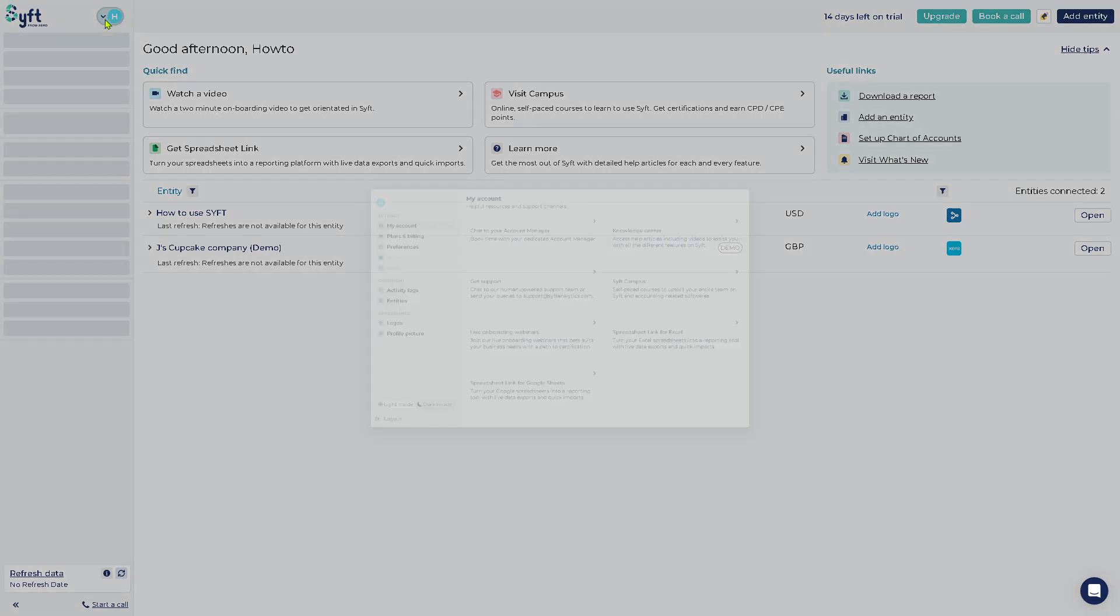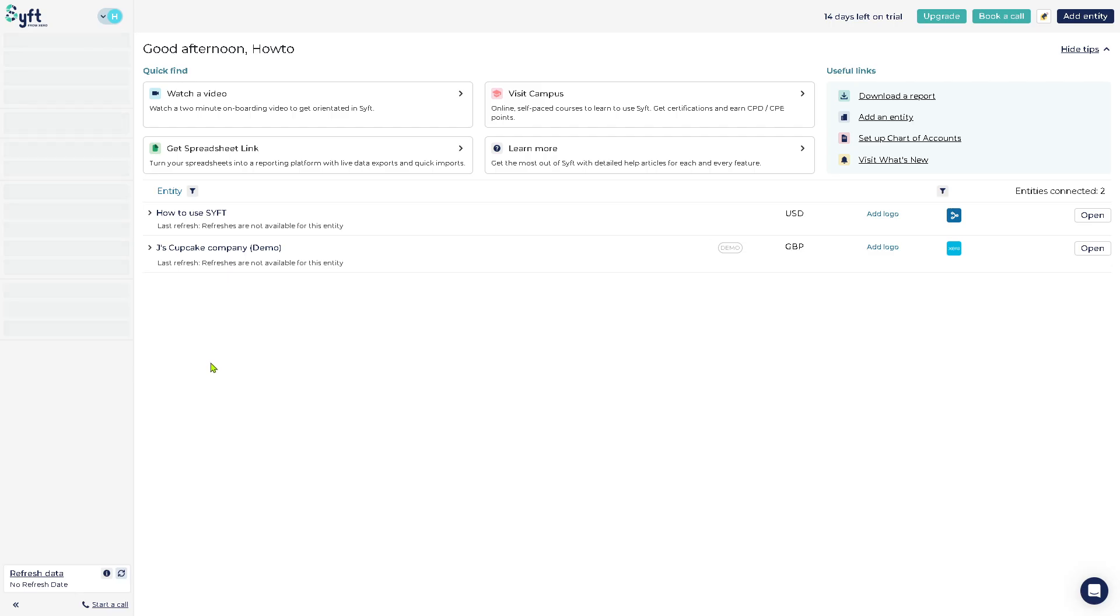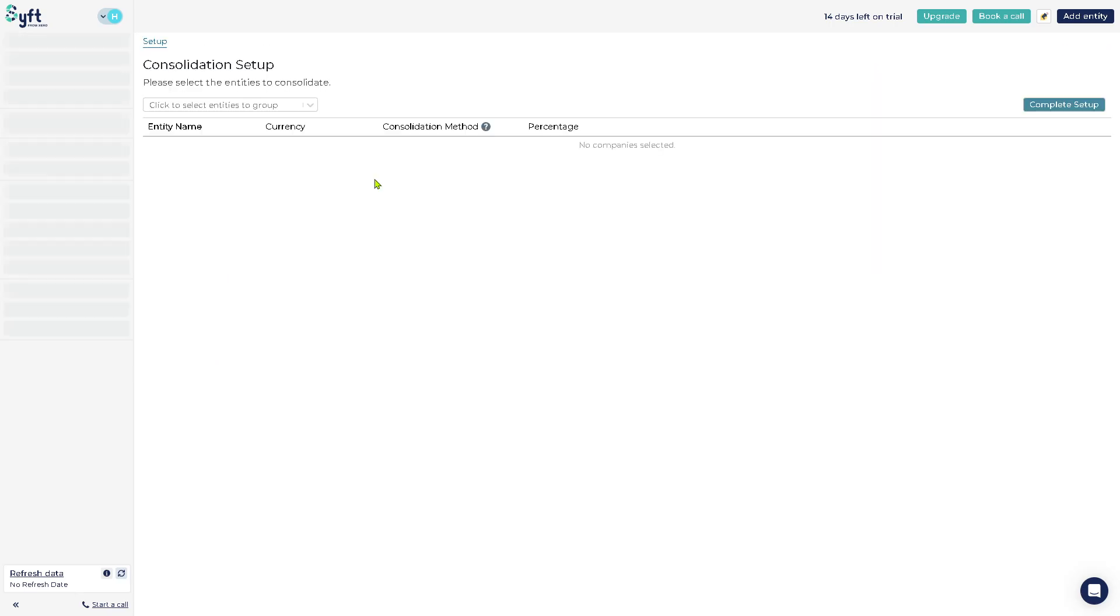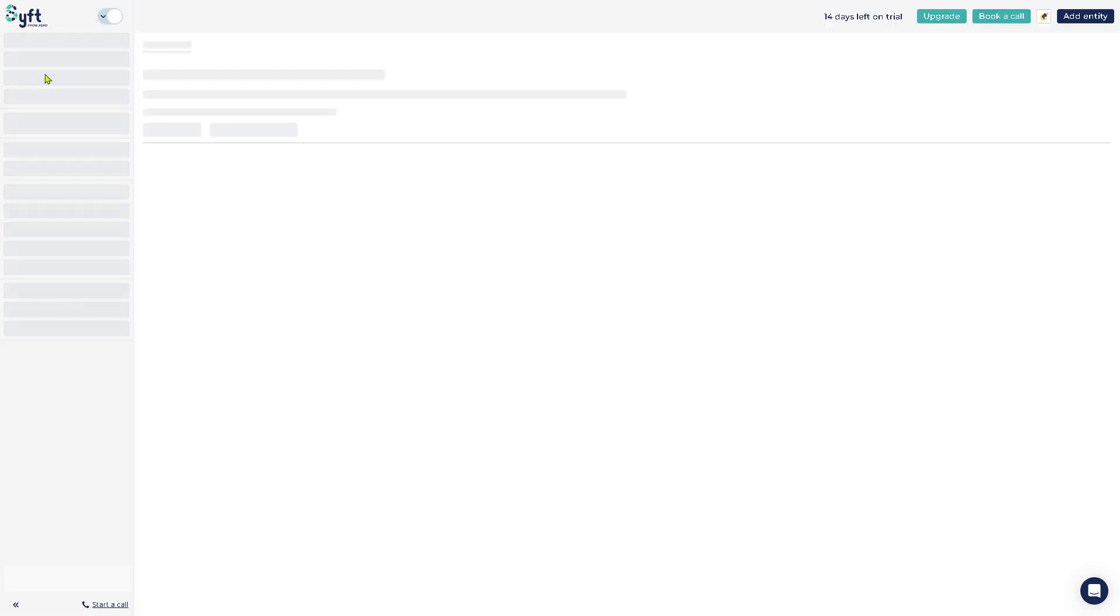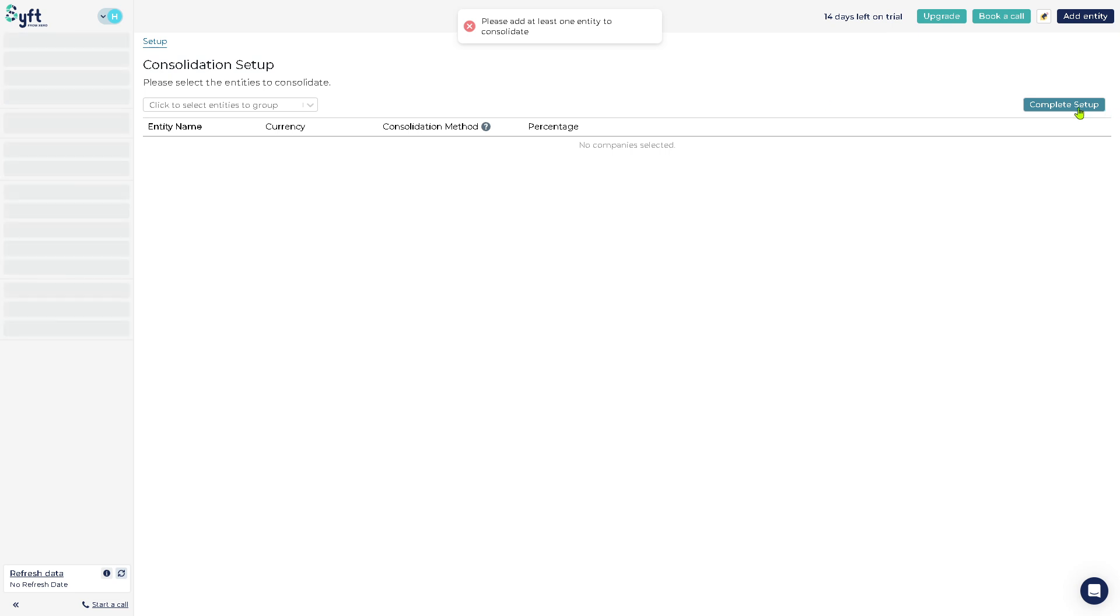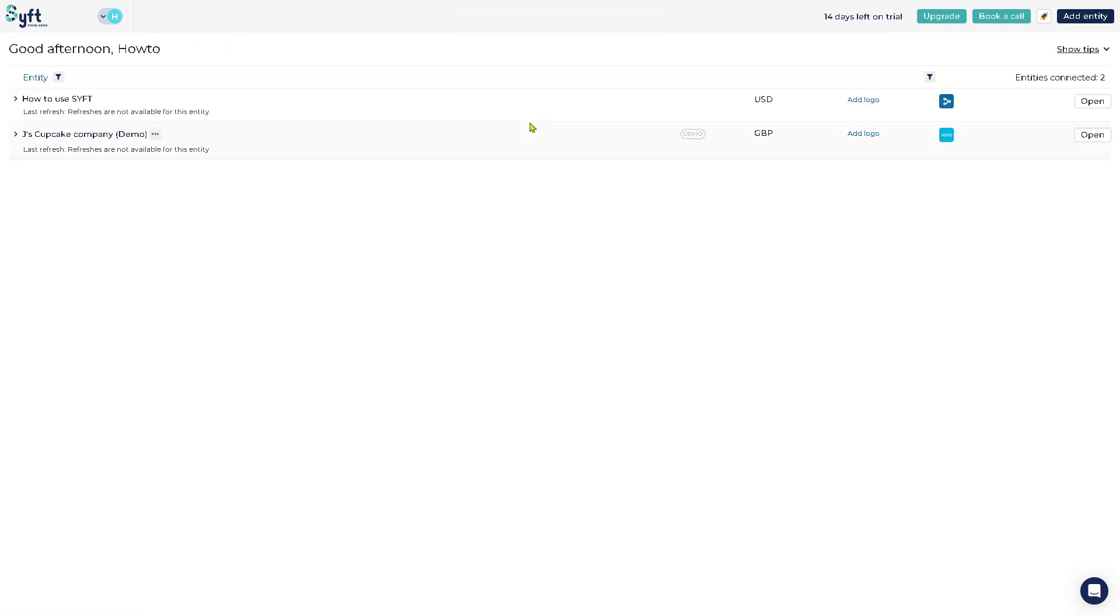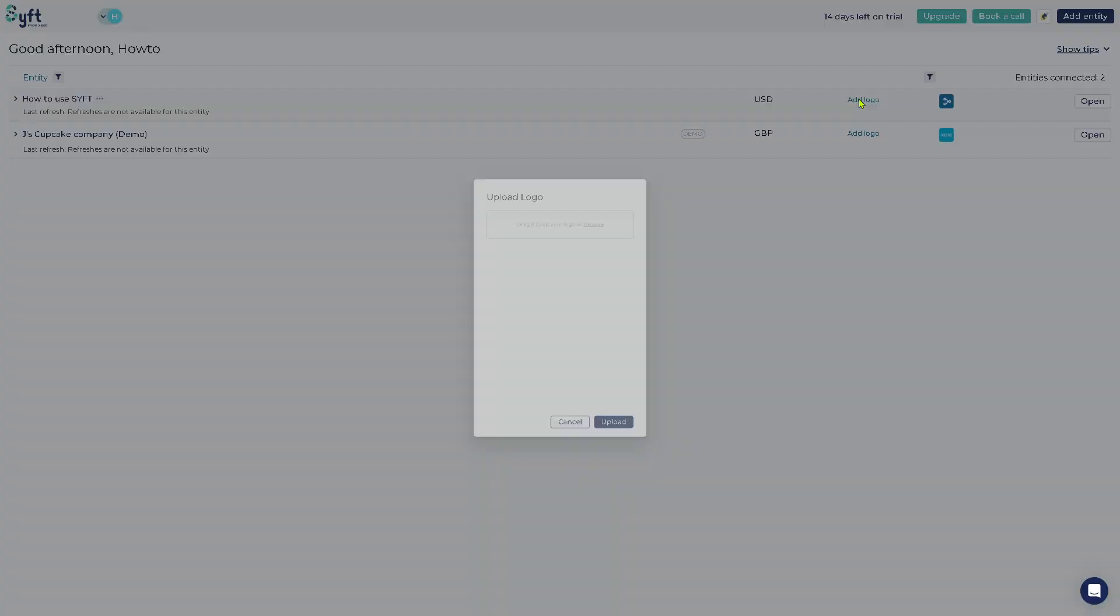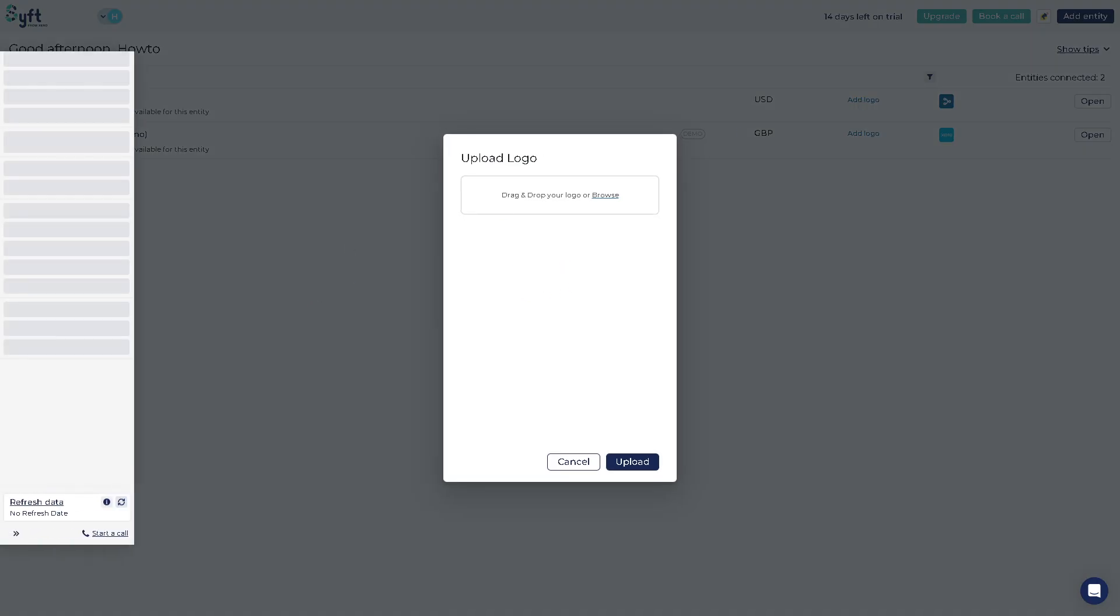On the top right is adding the entity. If you want to create an entity you can do that using a financial data source. Again, if you don't have any of the following you can skip that for now. I want you to click the complete setup, but before you can do that it's a prerequisite to add your entity here. Now here we can add our logo. If you click on it, drag and drop your file here or click the browse section.